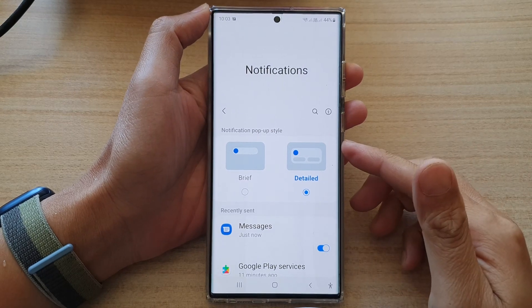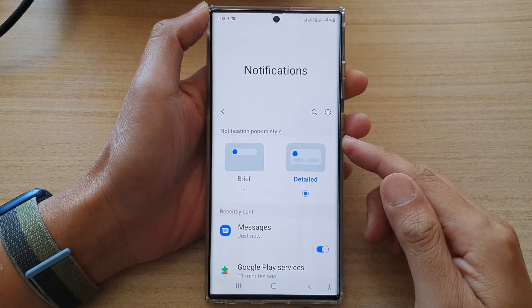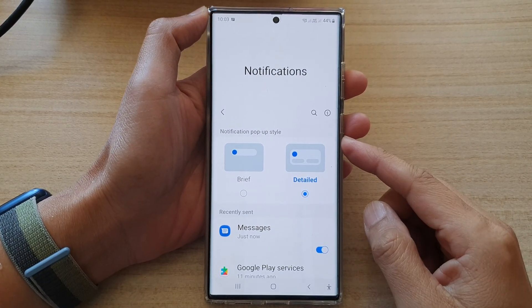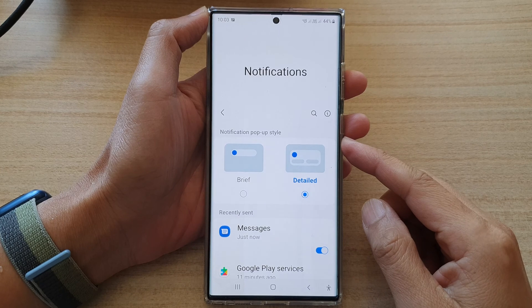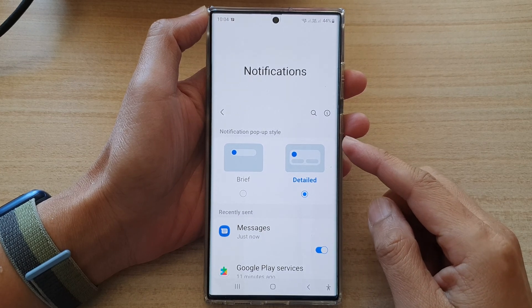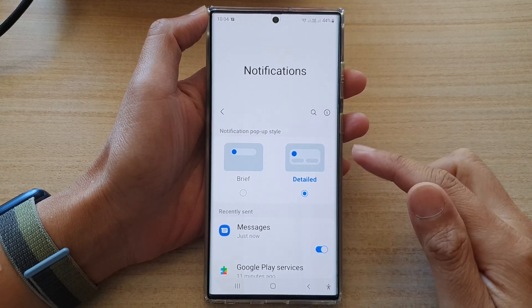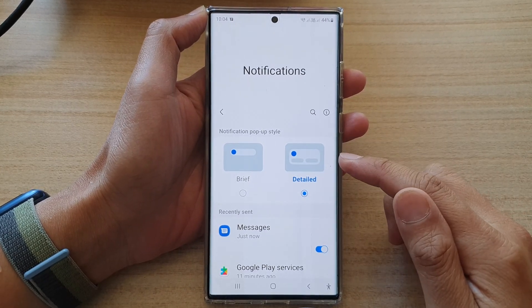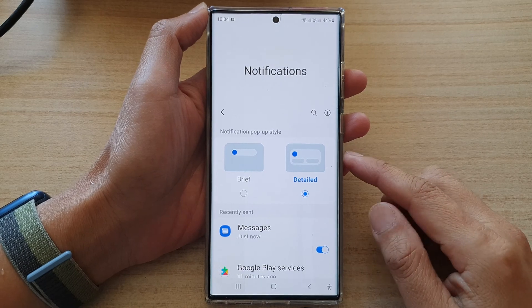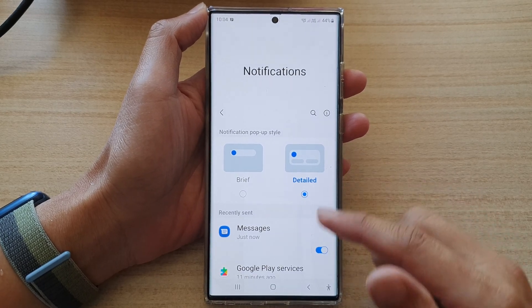Hey guys, in this video we're going to take a look at how you can set the notification pop-up style to brief or detailed on the Samsung Galaxy S22 series.